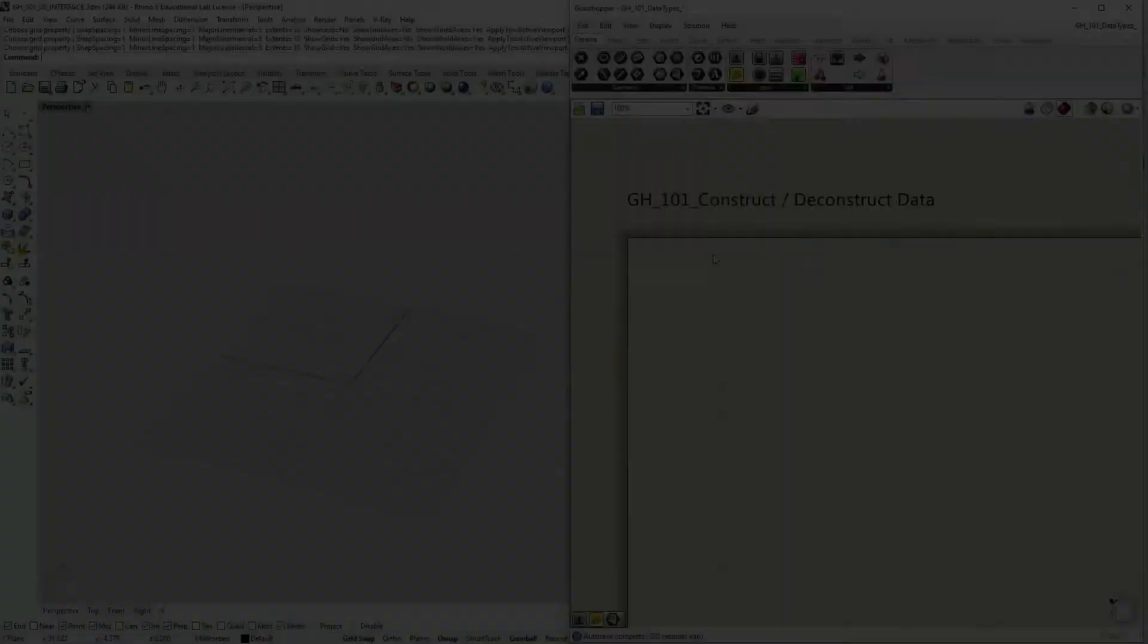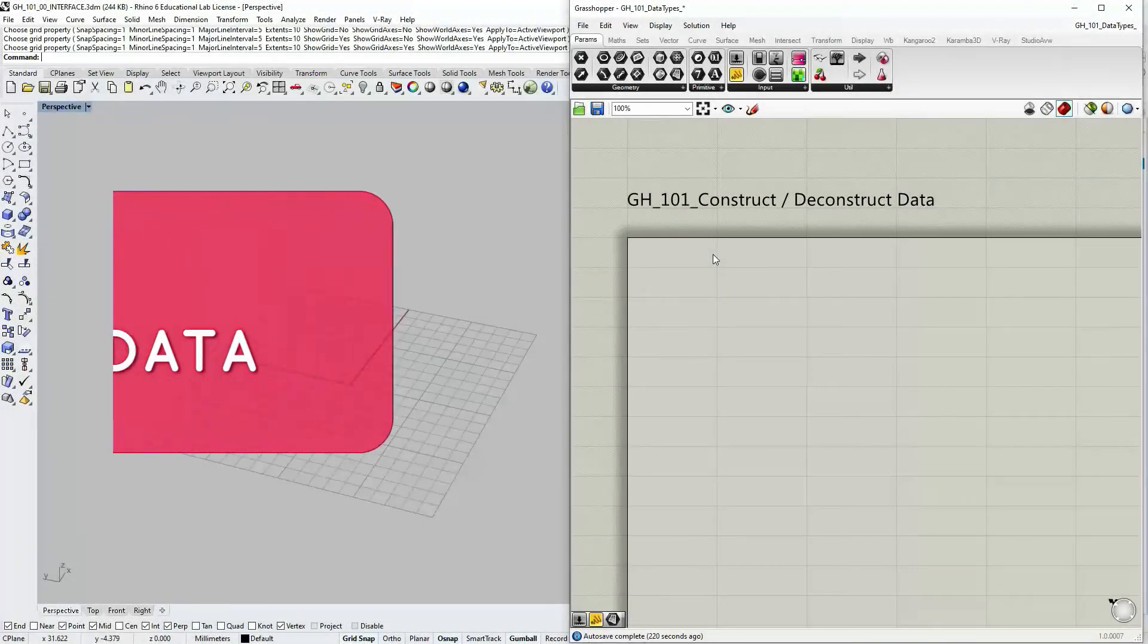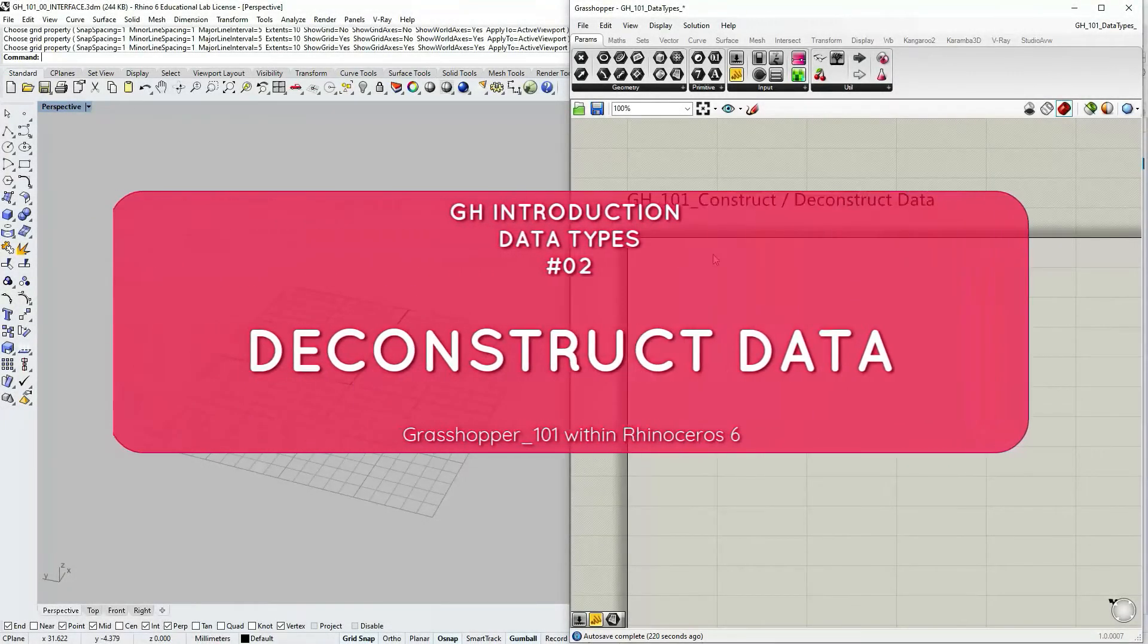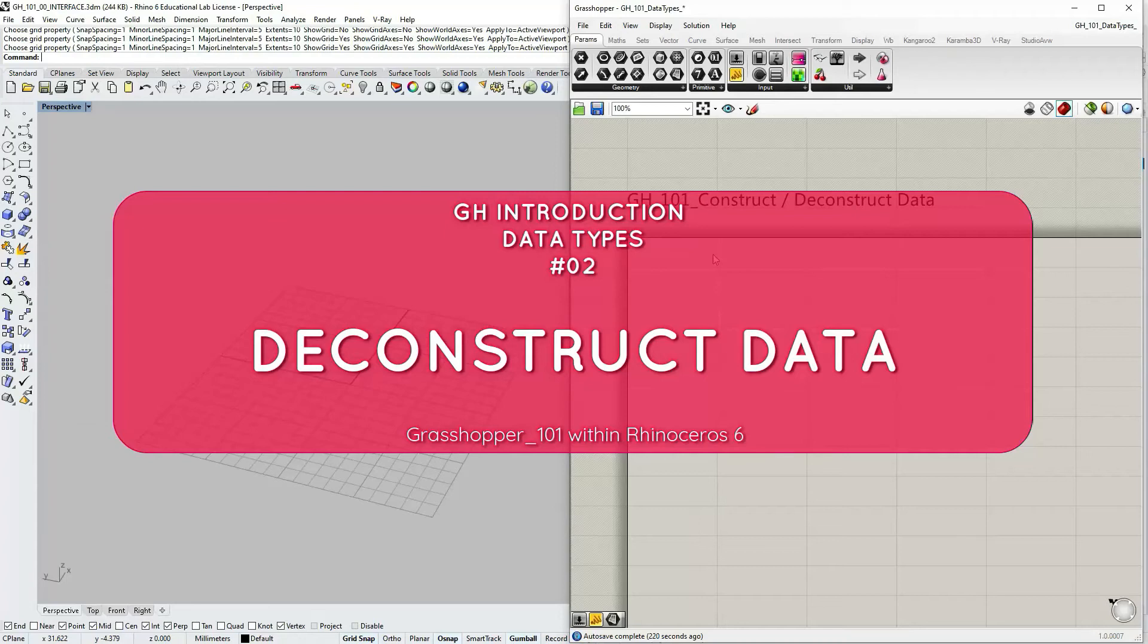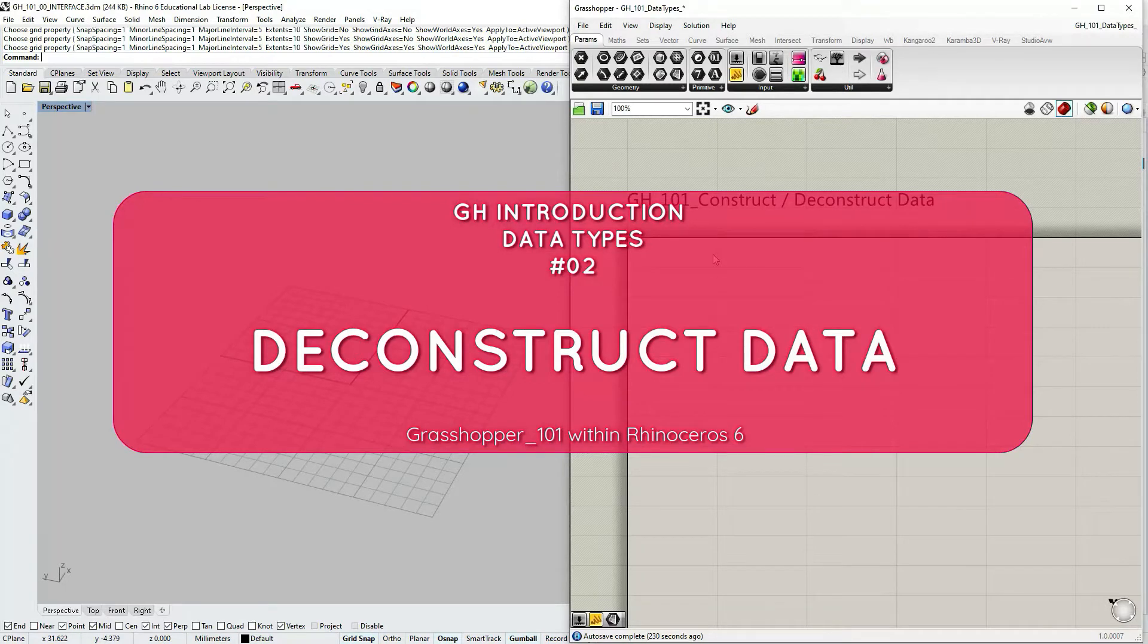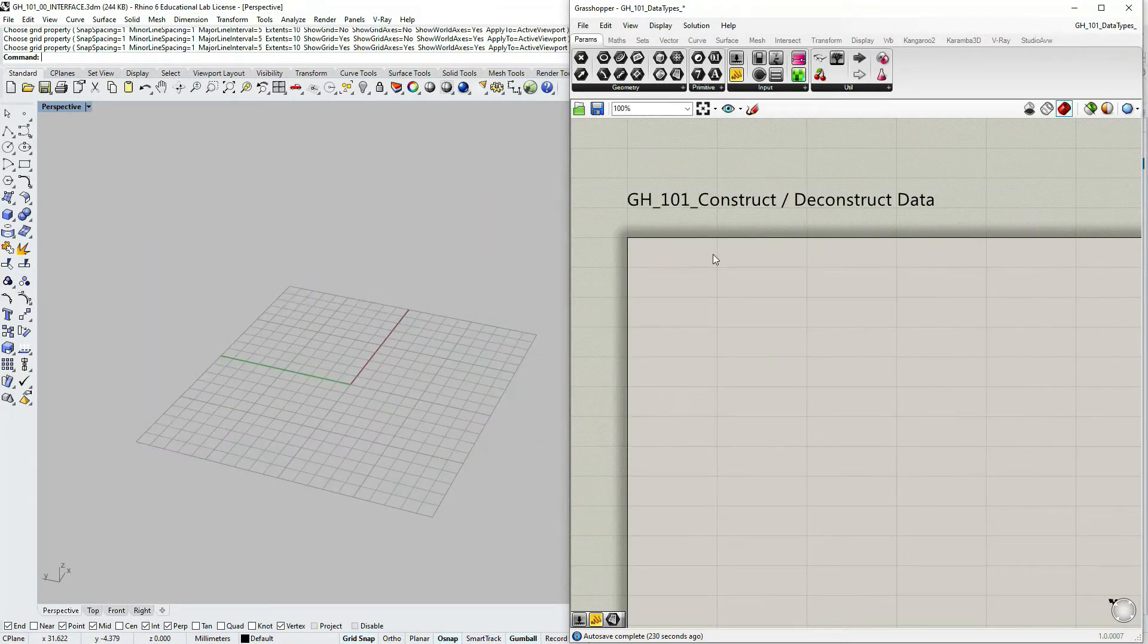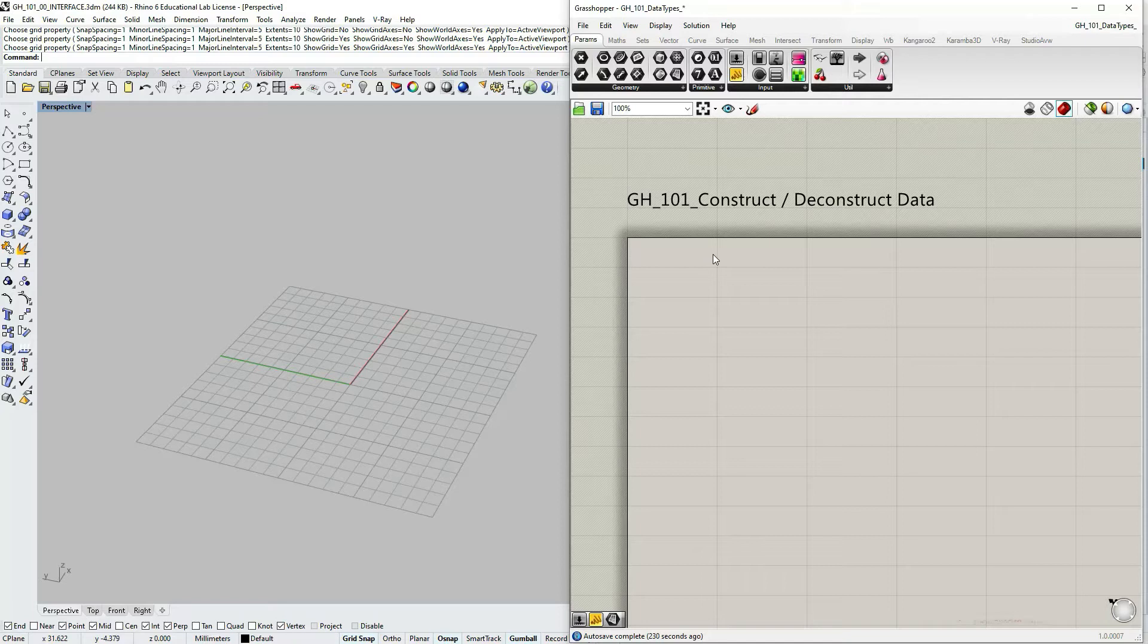In this tutorial we're going to talk about the concept of constructing and deconstructing data in Grasshopper. Deconstruction is a method in Grasshopper used for extracting basic information from geometry or other types of objects.